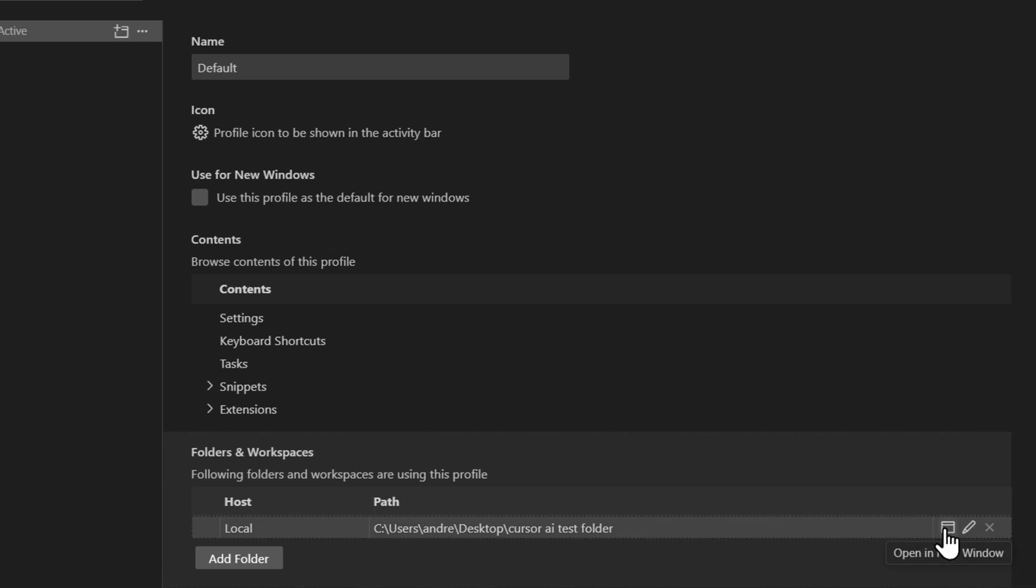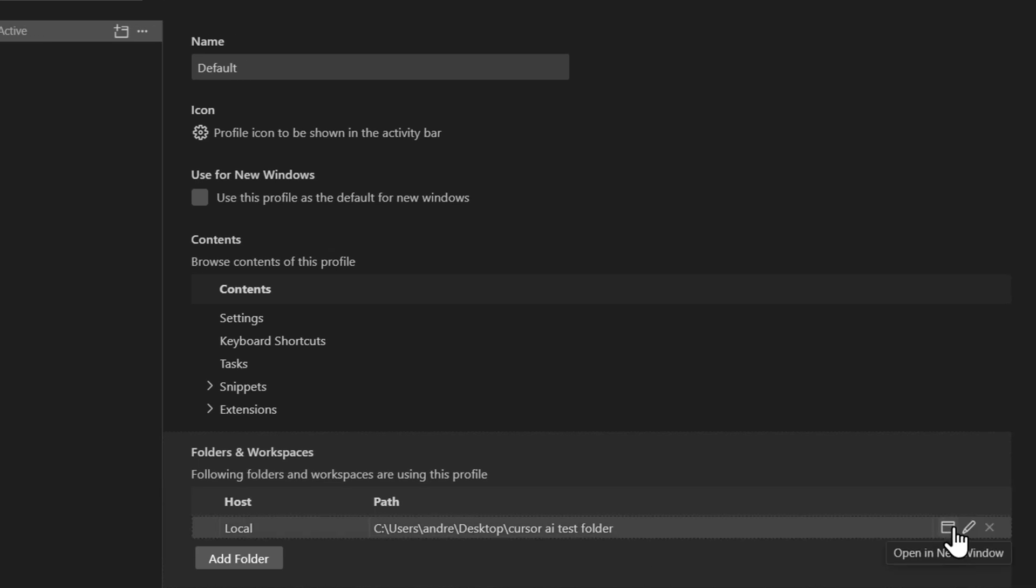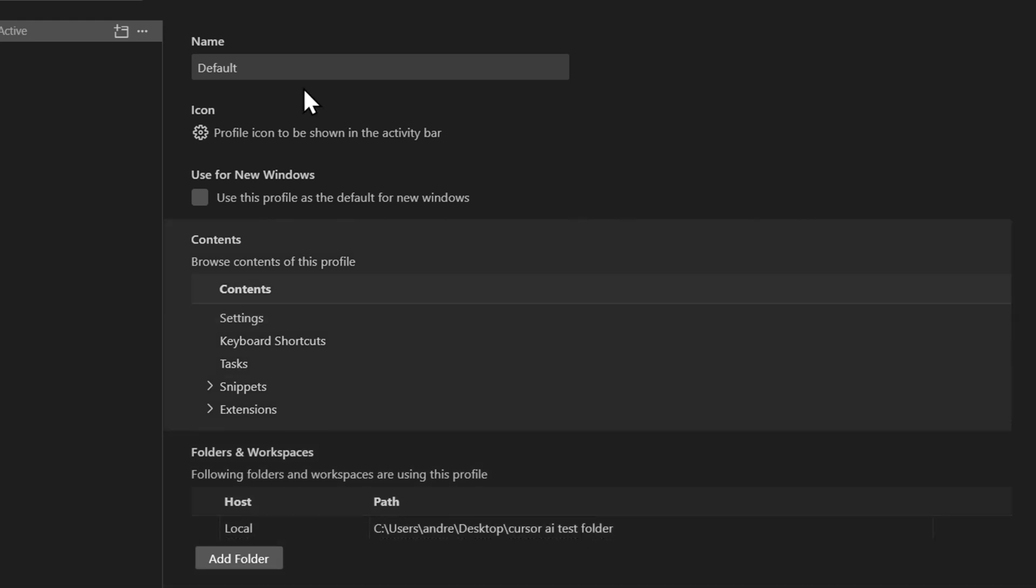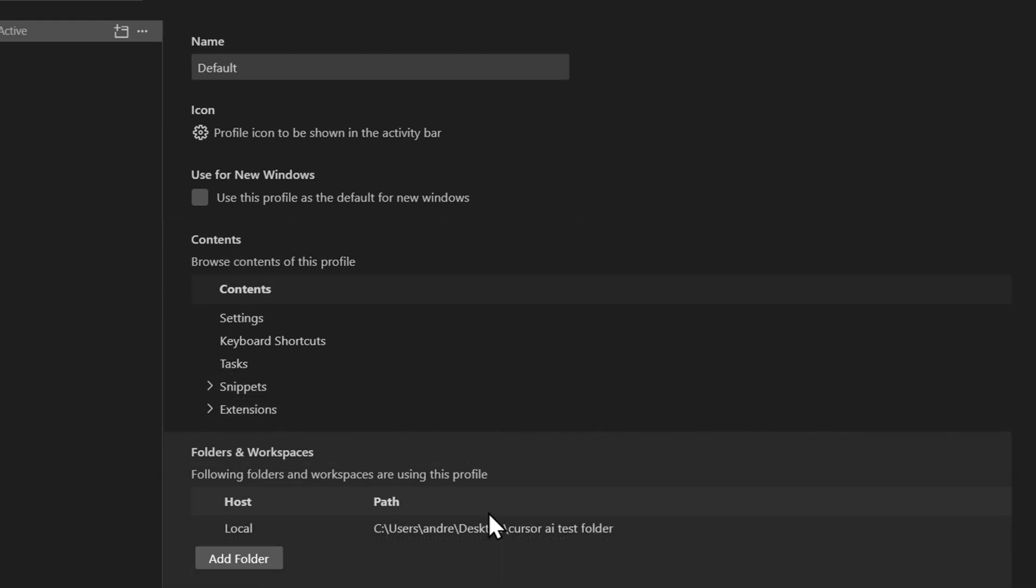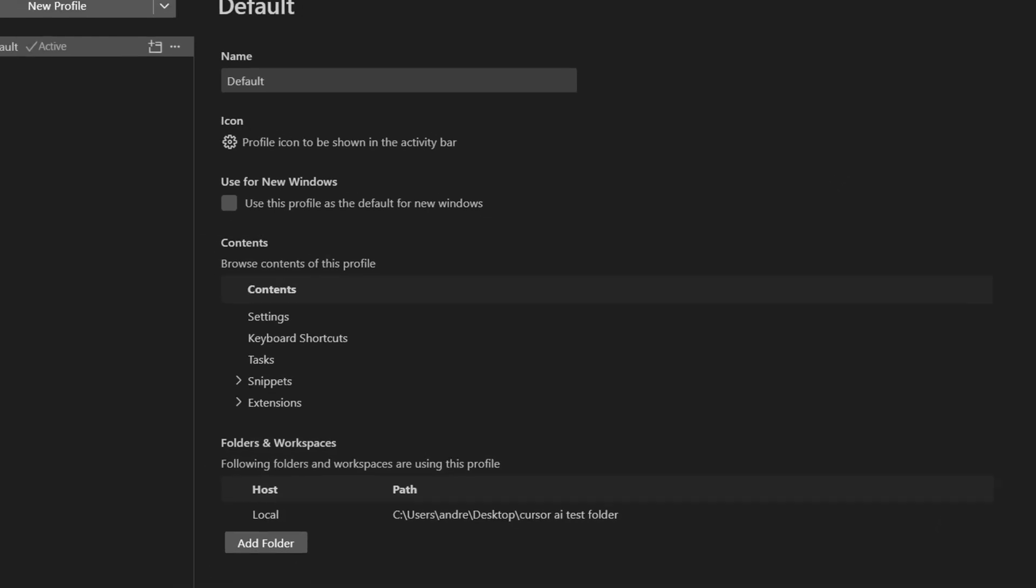You can always open that in a new window if you want to, and you can change profiles if you so desire as well. So that's how I have that right now and as you can see I have the folder there.